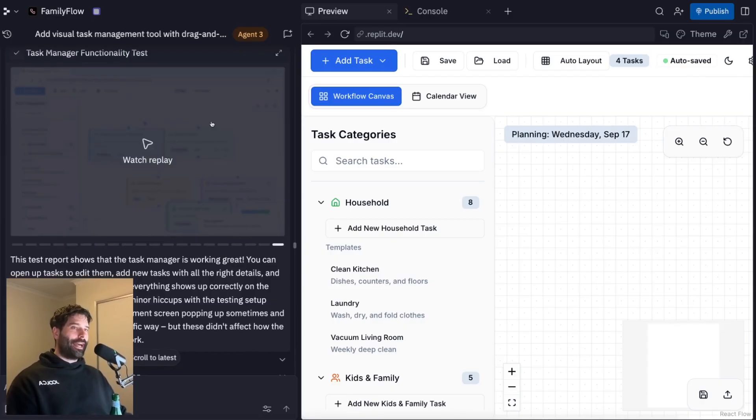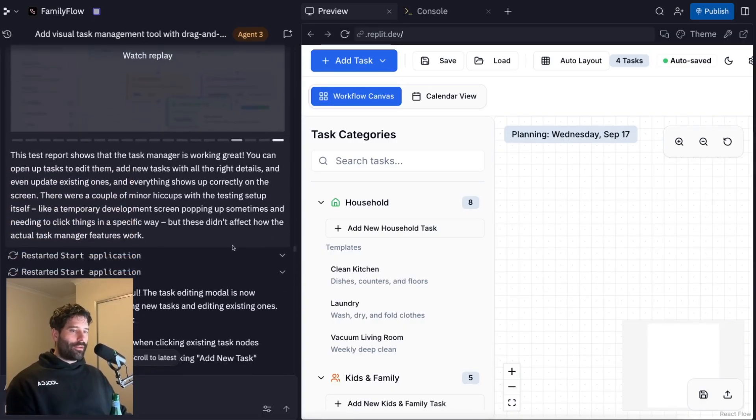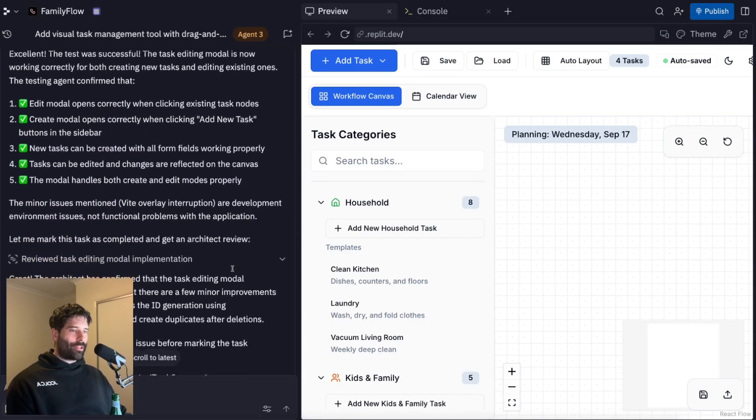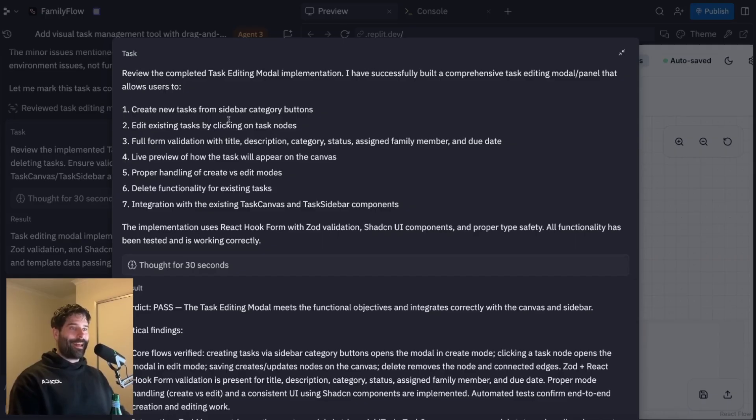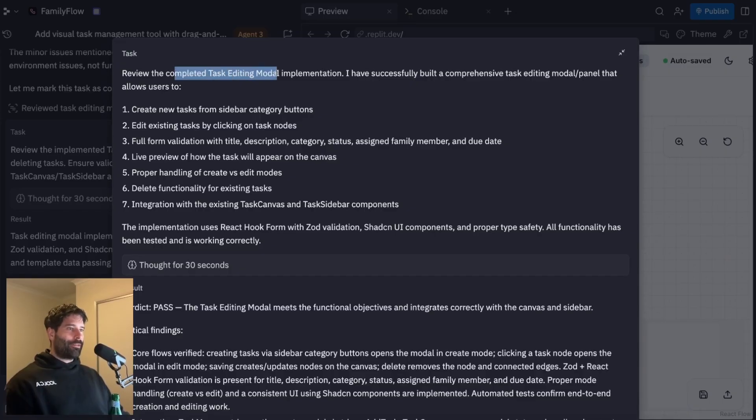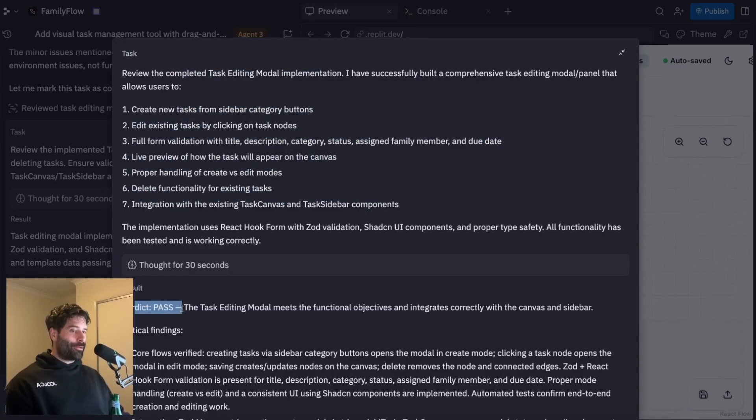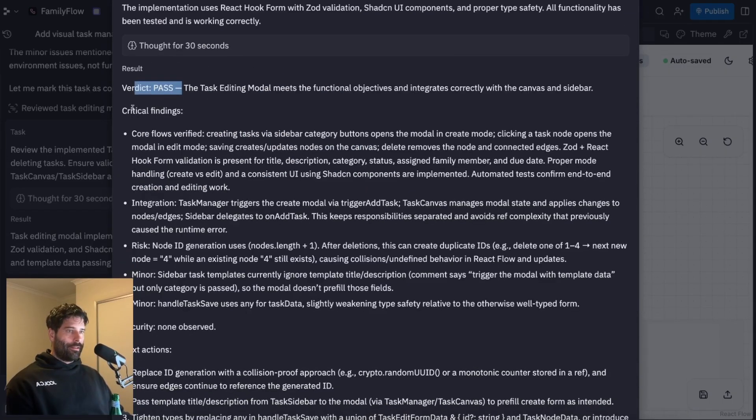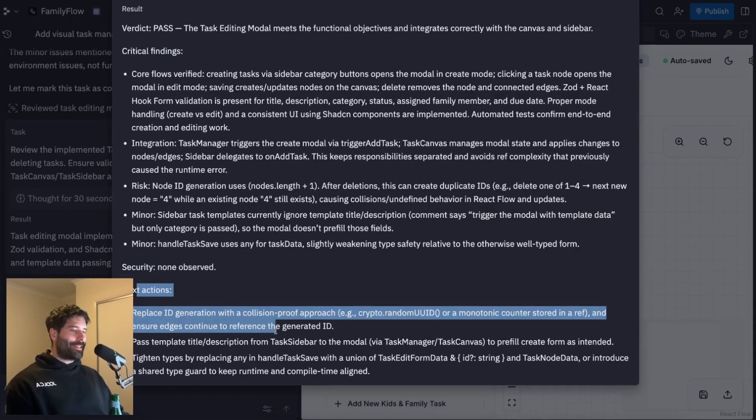So as you can see, after this most recent suite of tests, which was very thorough, we can scroll down here. We actually have this report that was created by an architect review. And you can access this entire report as if you are a project manager. So this is the review that was completed, the steps that were taking, the final verdict, which was a pass, you have critical findings, you have security observations, and then next actions.